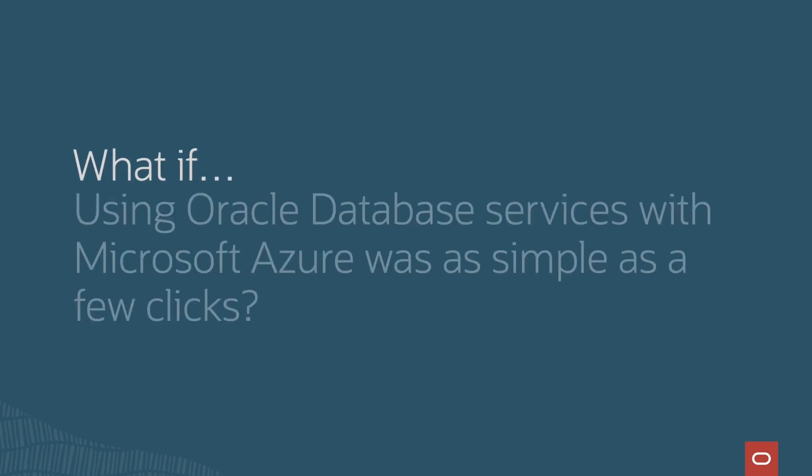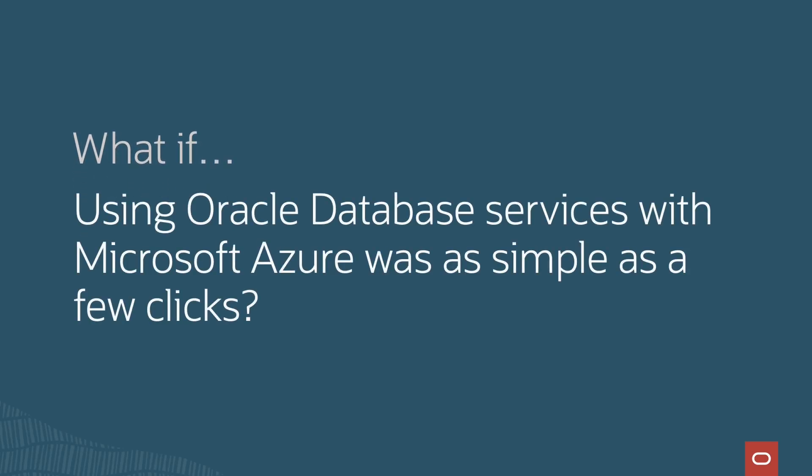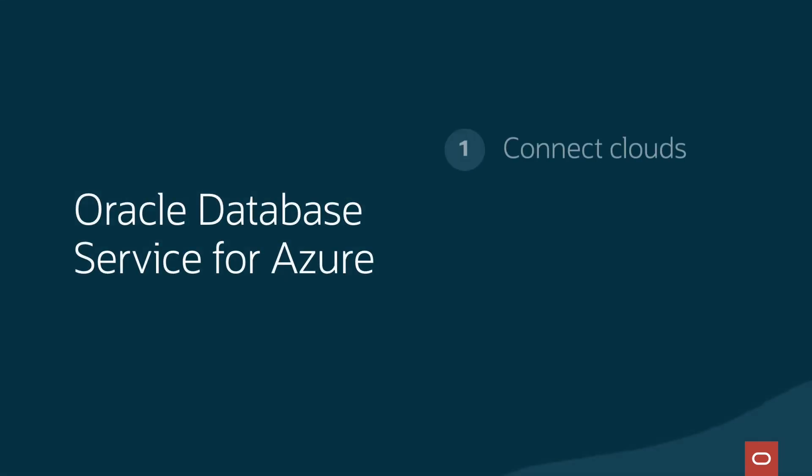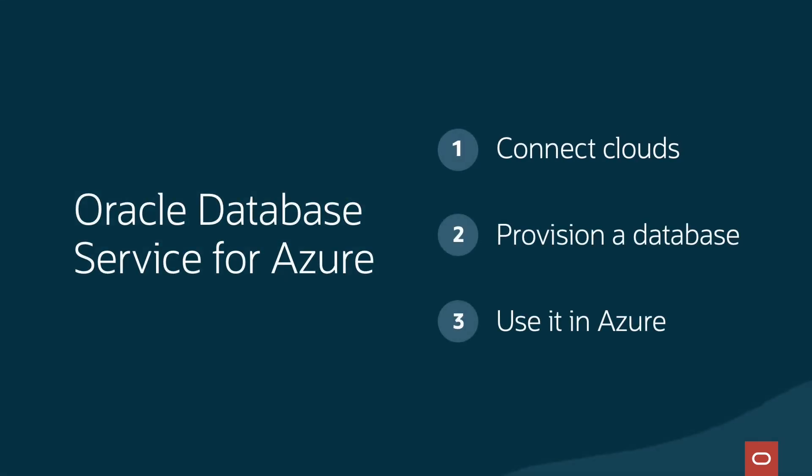What if using Oracle Database Services with Microsoft Azure was as simple as a few clicks? In three steps, your Azure services and apps can be connected to Oracle Database Service for Azure.